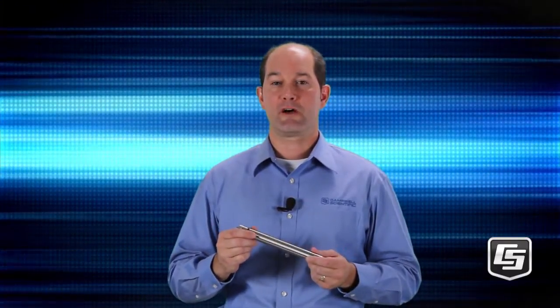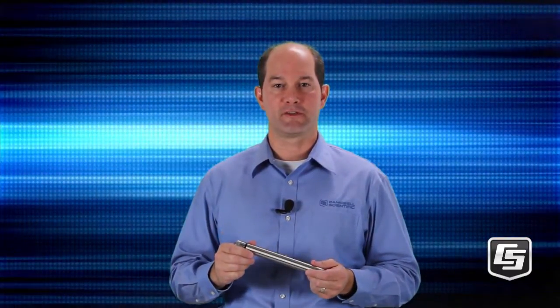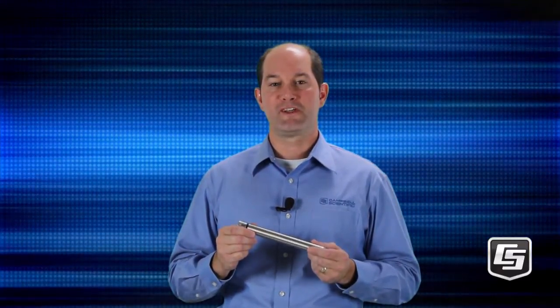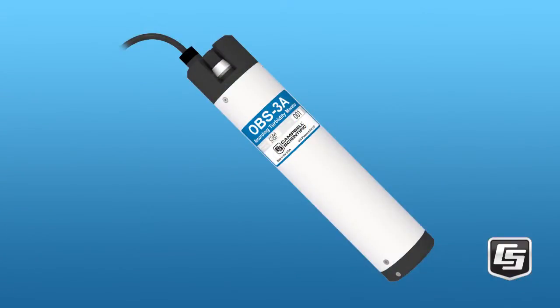In this video, we'll show you how to get a CRS-451 up and running using HydraSci software. The CRS is a Campbell recording sensor - a water level and temperature sensor with a built-in data recorder, all housed in this compact stainless steel package. If you have an OBS-3A, you'll go through a similar process with HydraSci.